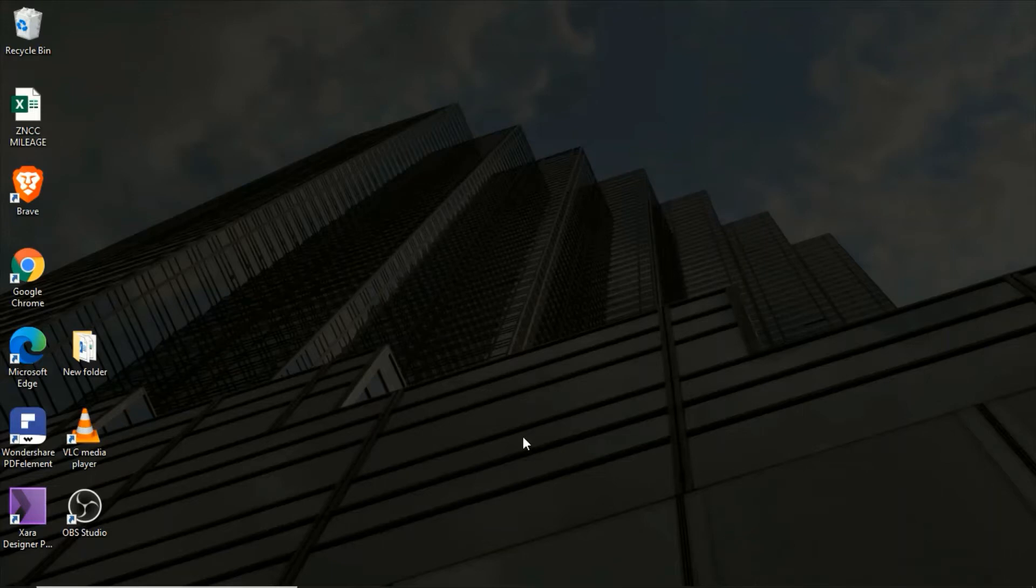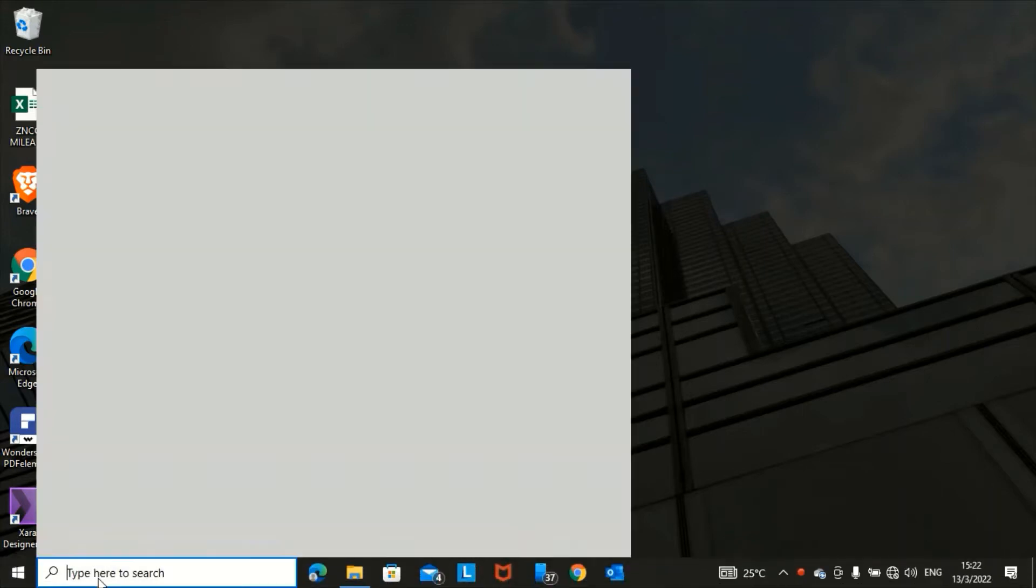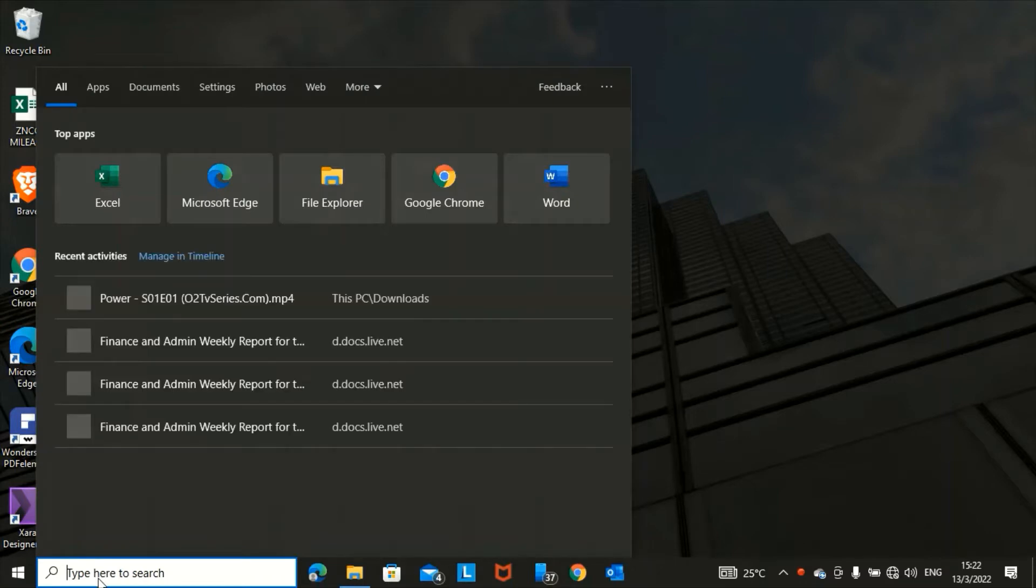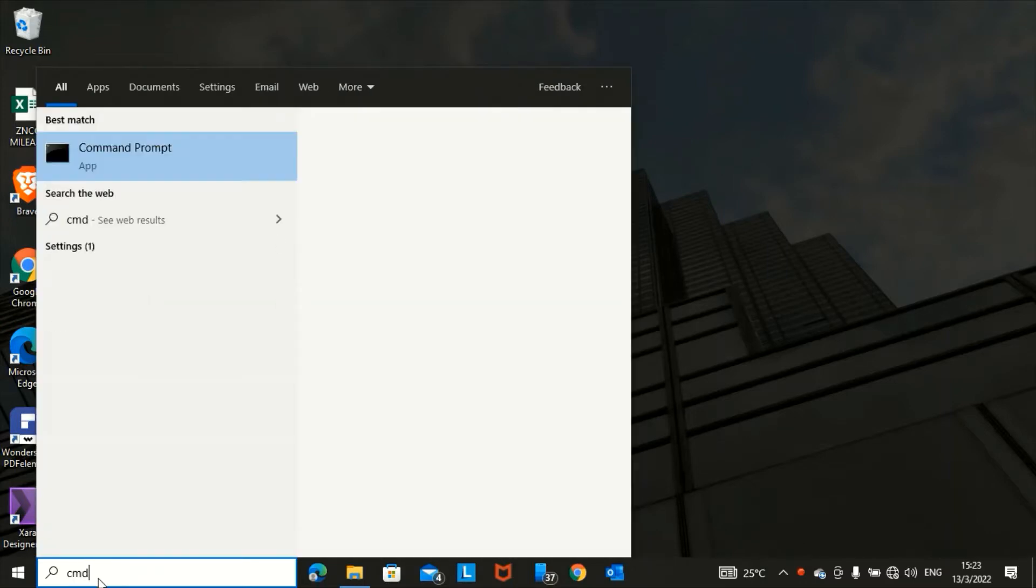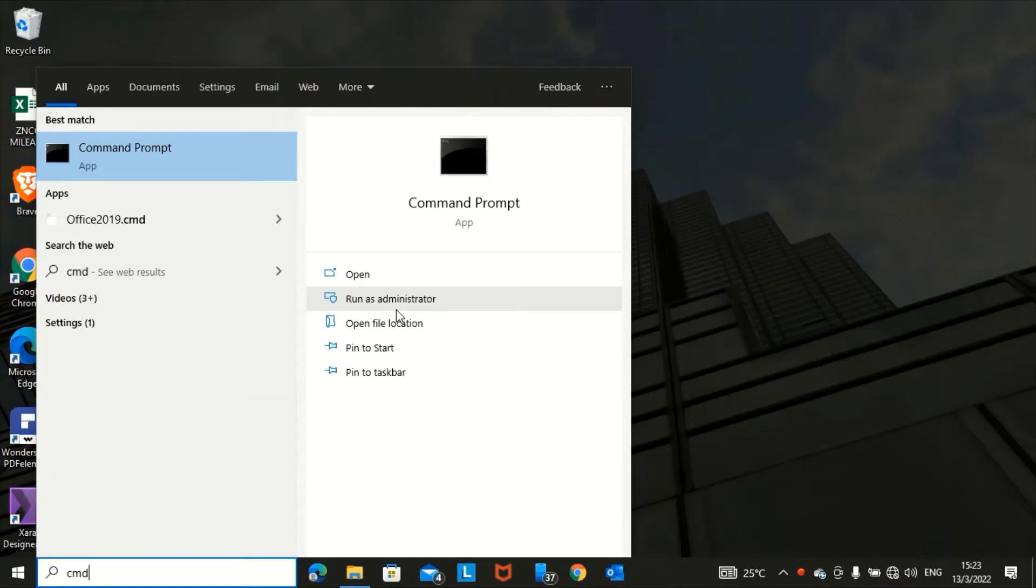You have to type CMD on your machine on the search bar. Then you have to run as administrator. Please don't just open, run as administrator, because our code may not work if you use open. So you just run as administrator.